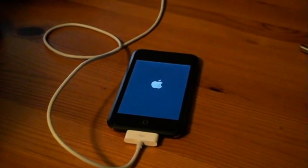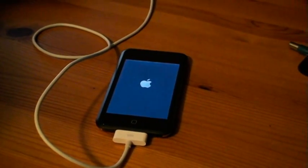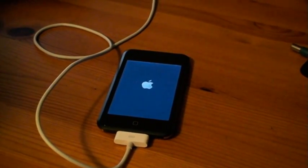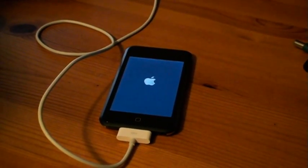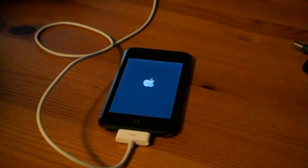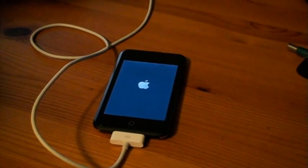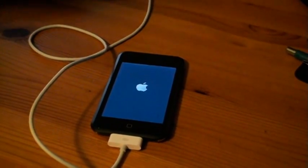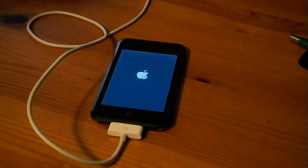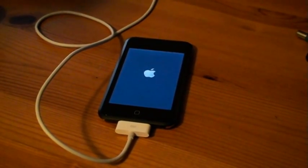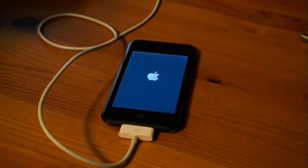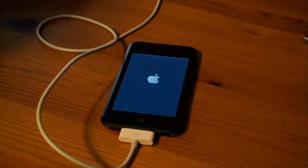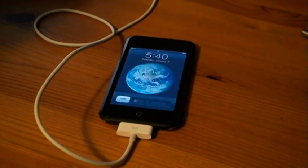So, this is going to reboot in just a second here, and you'll see the new BlackRain app that's on here, which can be deleted using SSH. Alright, so here it comes.